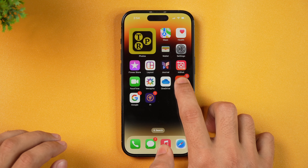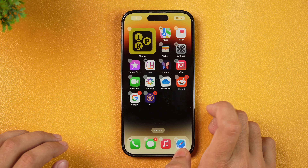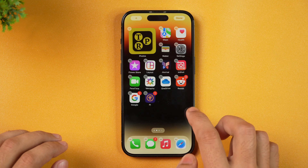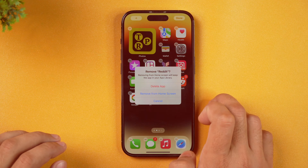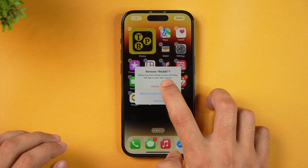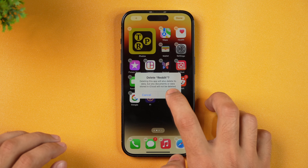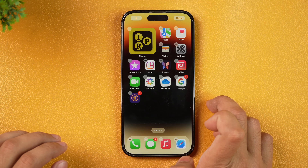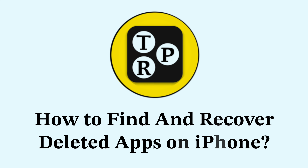If I just tap on this and hold it for a few seconds, it will start jiggling and if I just tap on this minus icon, this will provide me with the option to remove the app. I'll simply tap Delete App and the app will be deleted. So we just deleted an app on iPhone, but how do we recover the deleted apps on iPhone?